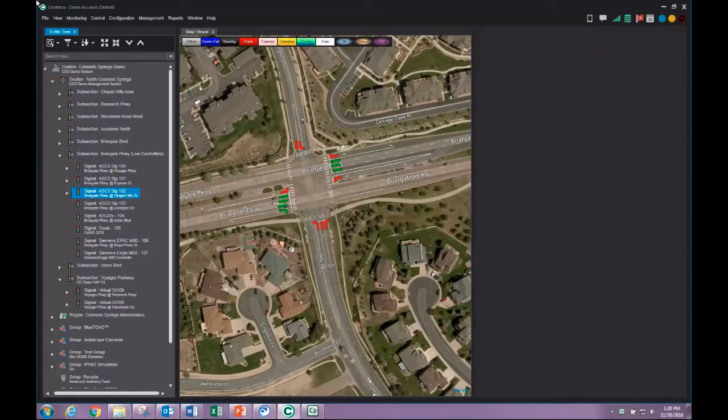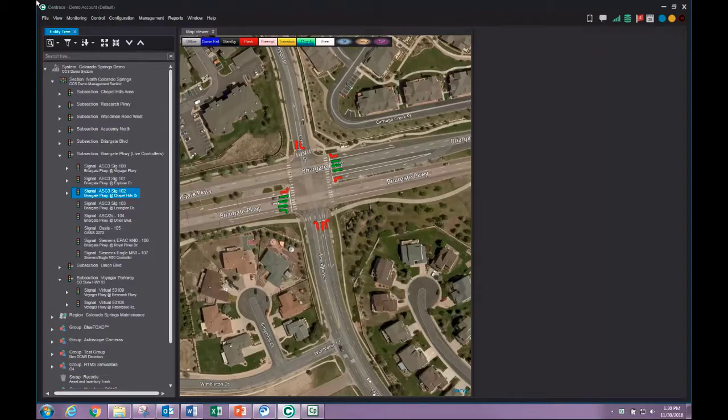We may also use the entity tree to get status information. Double click on the intersection name to open a status window.